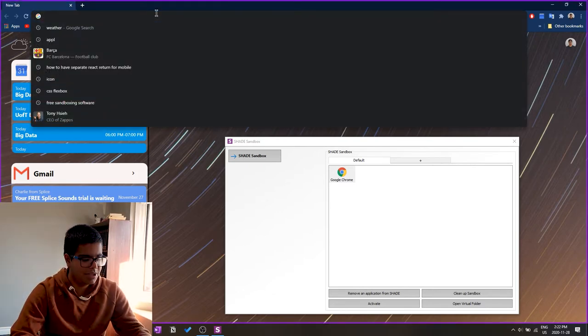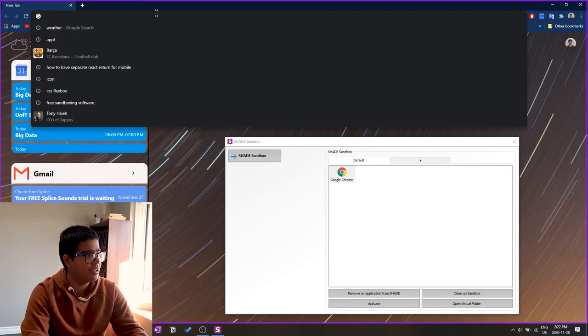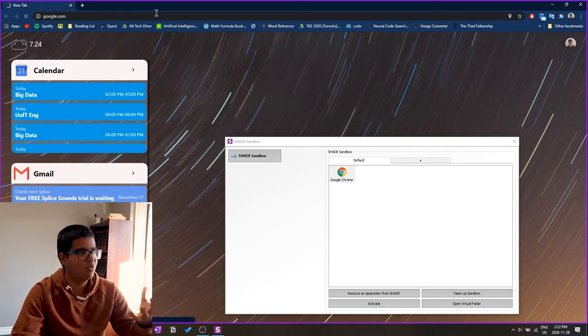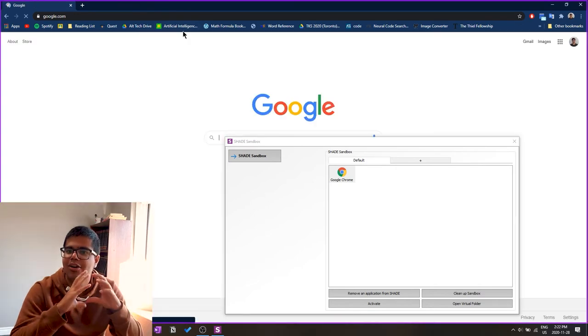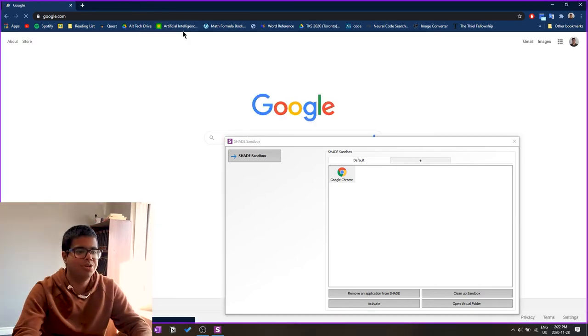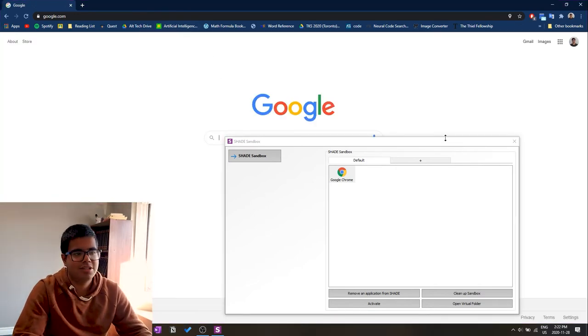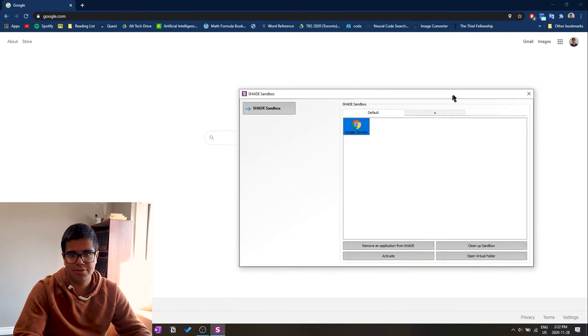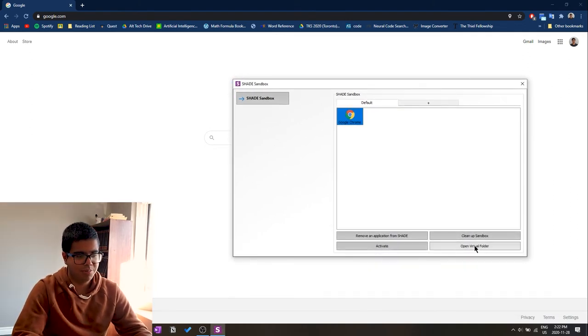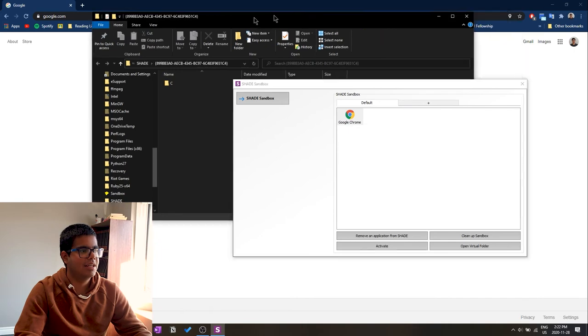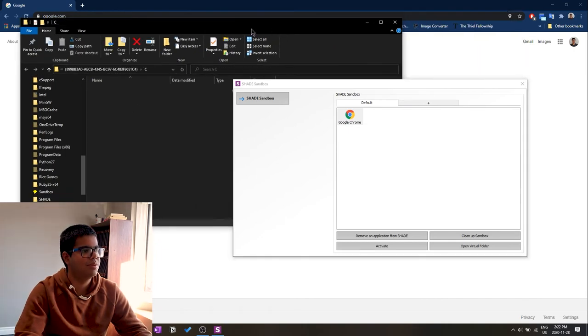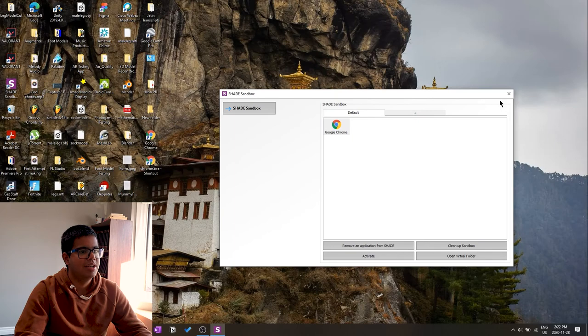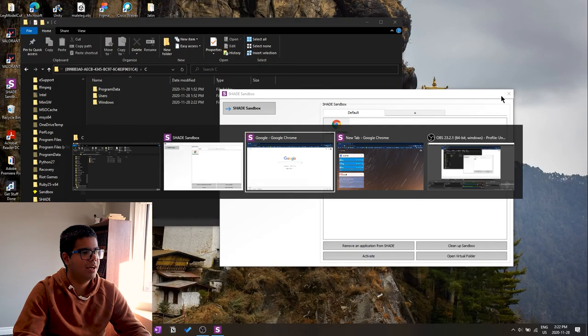From here you can do the regular stuff like go on Google or whatever you want to do and download stuff. It's going to download right onto that sandbox folder. You can check out the sandbox folder if you're looking right here at the open virtual folder. You can click that and it'll have all the files within this open virtual box.